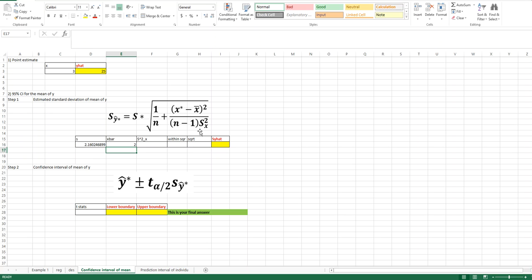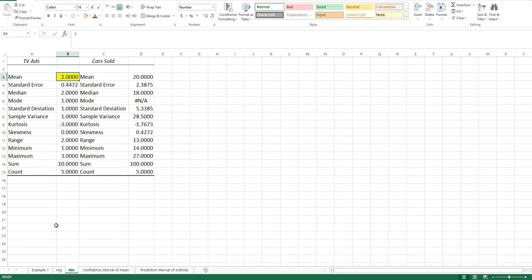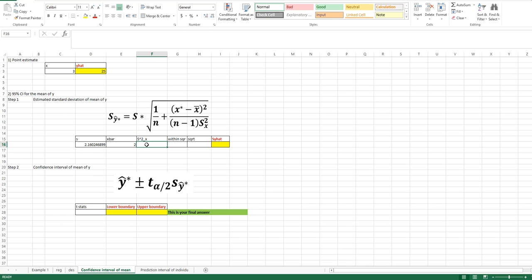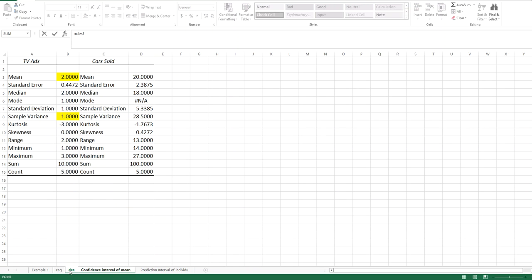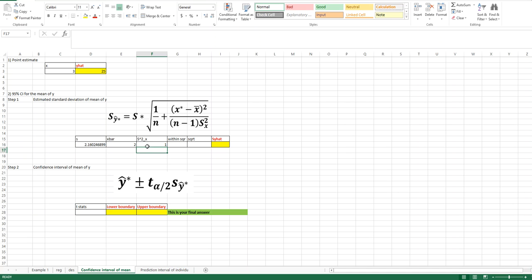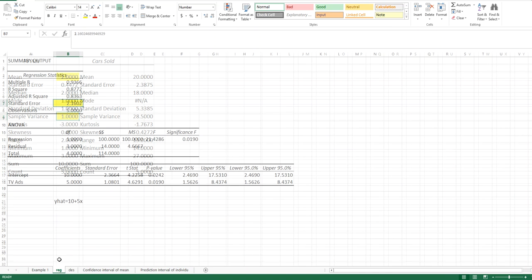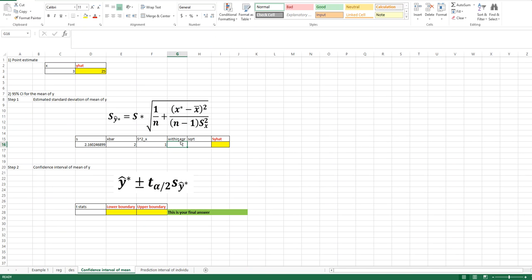The next statistic in the formula is S-squared-X, the sample variance of X. Go back to descriptive statistics, focusing on TVX since that is X. The sample variance for X is there and equals 1. Type an equal sign, go back to the descriptive statistics, choose that cell, and push enter — you will have 1 placed in S-squared-X. The sample size N is also found there; the observation count tells us N equals 5.